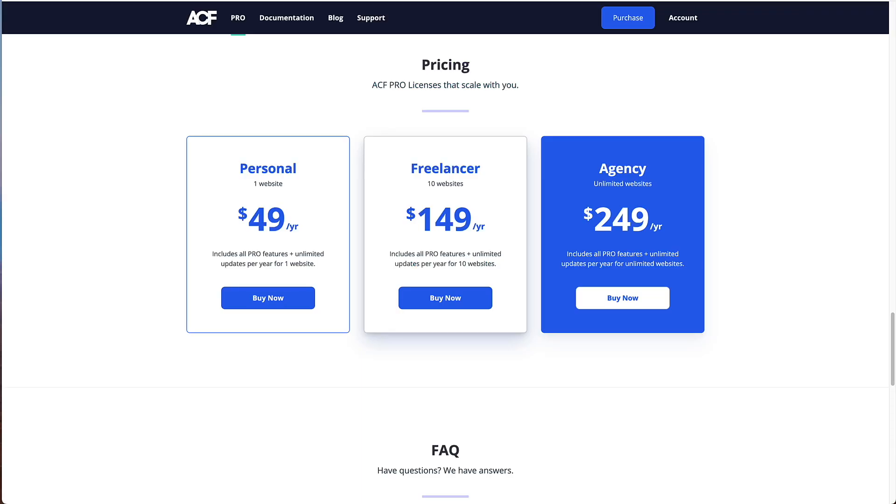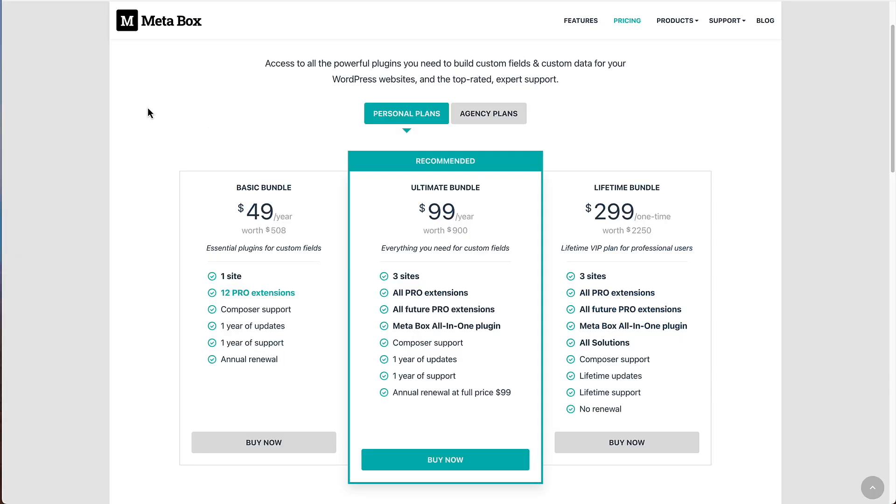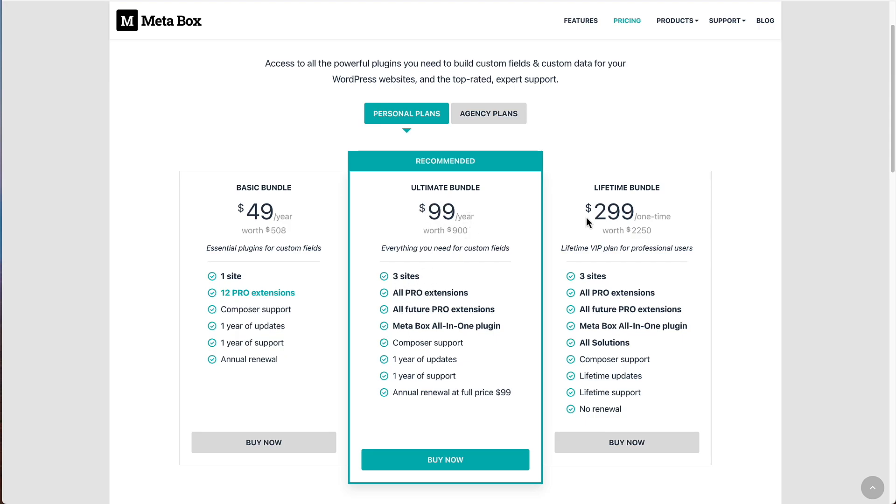Let's take a look now at pricing. Here's the ACF Pro pricing. We see that they have one website for $49 a year, 10 websites for $149 a year, and unlimited websites for $249 a year. Here is the Metabox pricing. They have what they call personal plans, which are for one or three sites. So $49 a year for one site with 12 pro extensions, $99 a year for three sites with all extensions, or $299 for a lifetime package for three sites in all pro extensions.